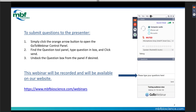The webinar is being recorded and a link will be sent to you afterward. A certificate of completion is also available — just let us know in the survey. Most importantly, please use the question panel to type your questions as we go; we'll address them during the presentation and in a Q&A at the end.